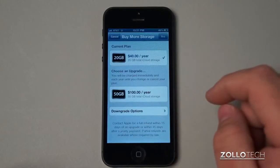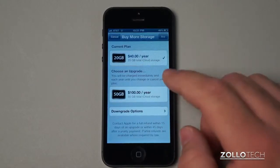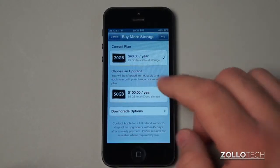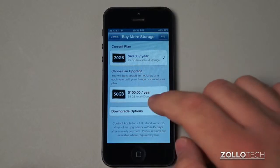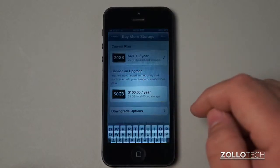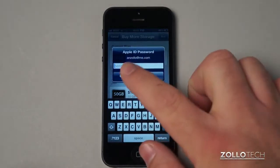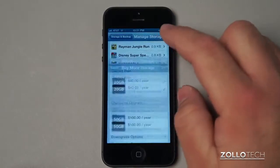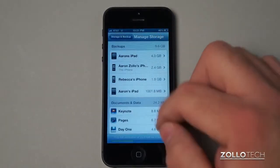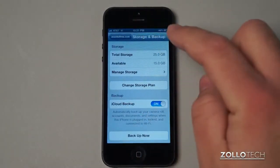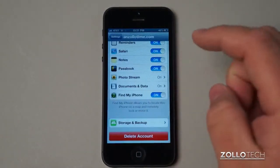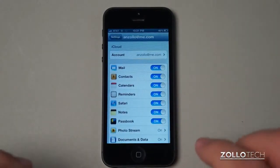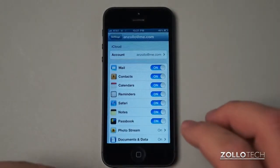Now if you need more storage or you want to upgrade or downgrade the storage, you can do that here with Change Storage Plan. There's not really a whole lot of options, but there's 20 gigabytes, 50 gigabytes, and downgrade options as well to free. I won't go into that now but I think you'll get the idea.